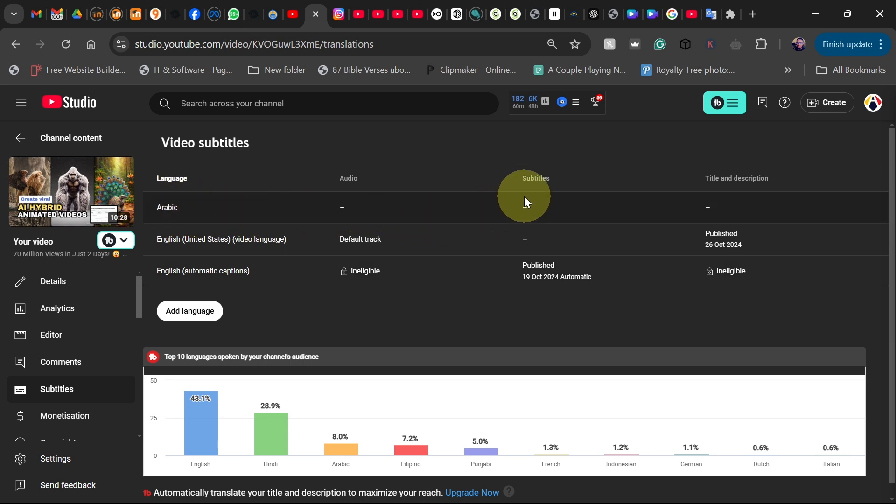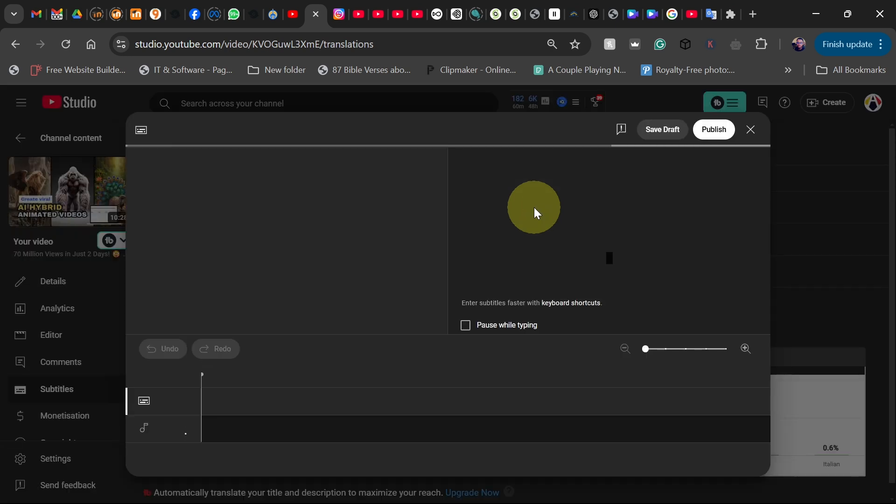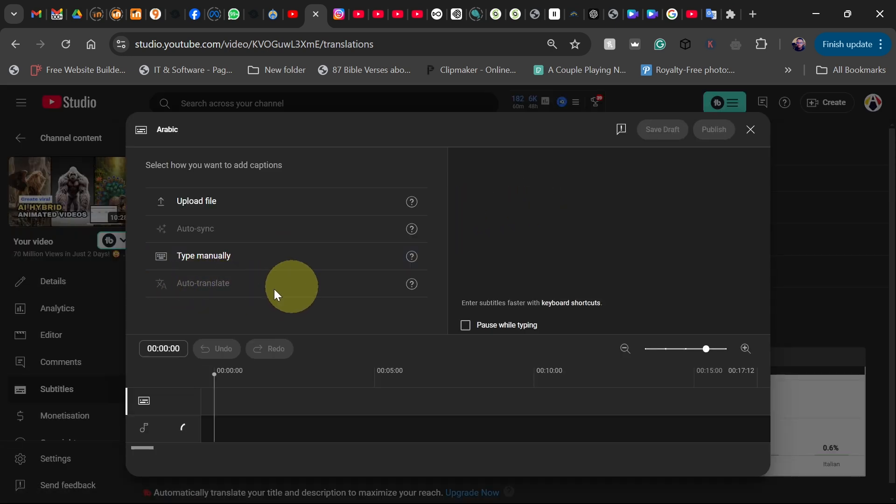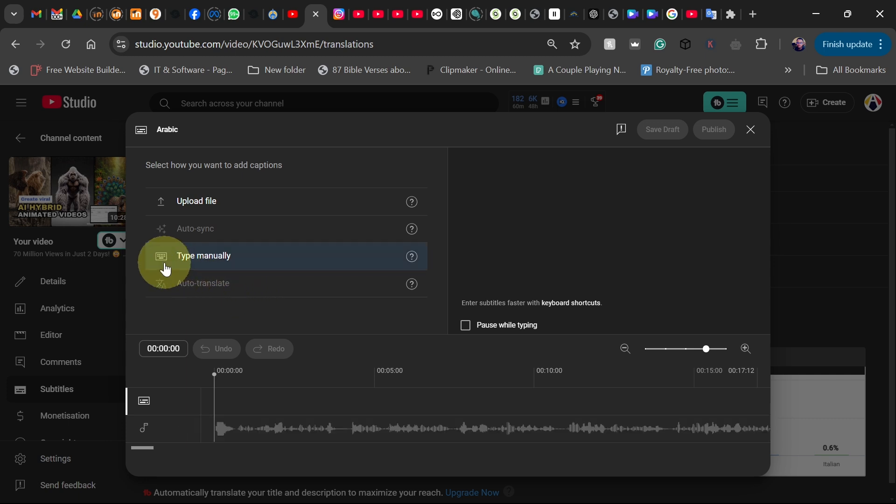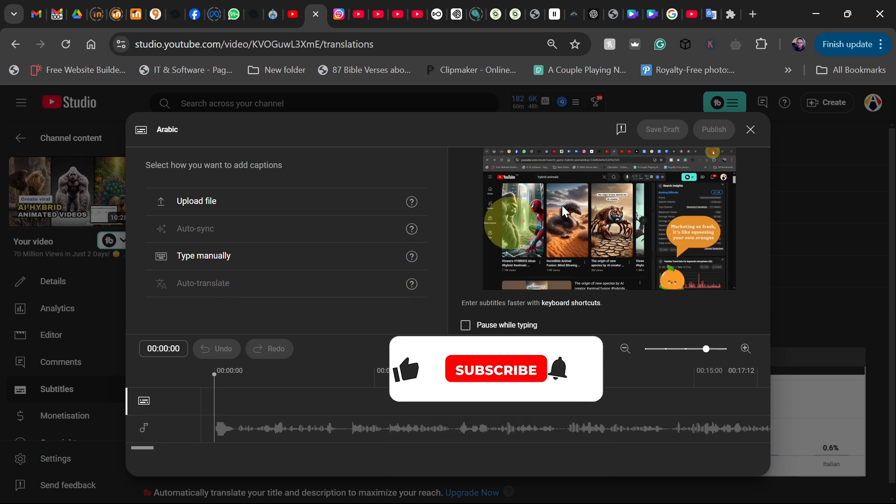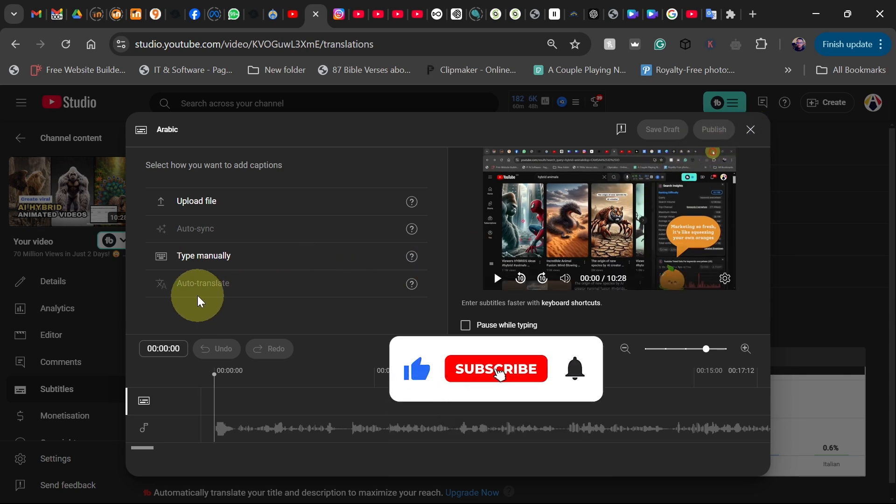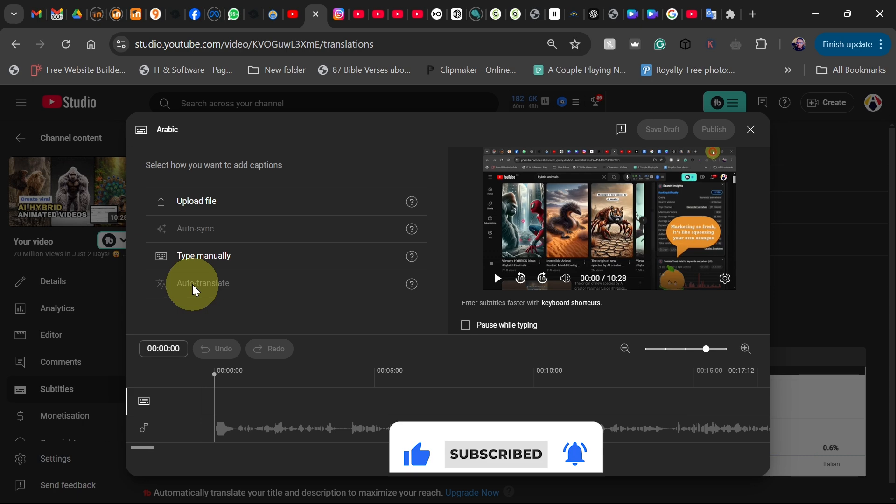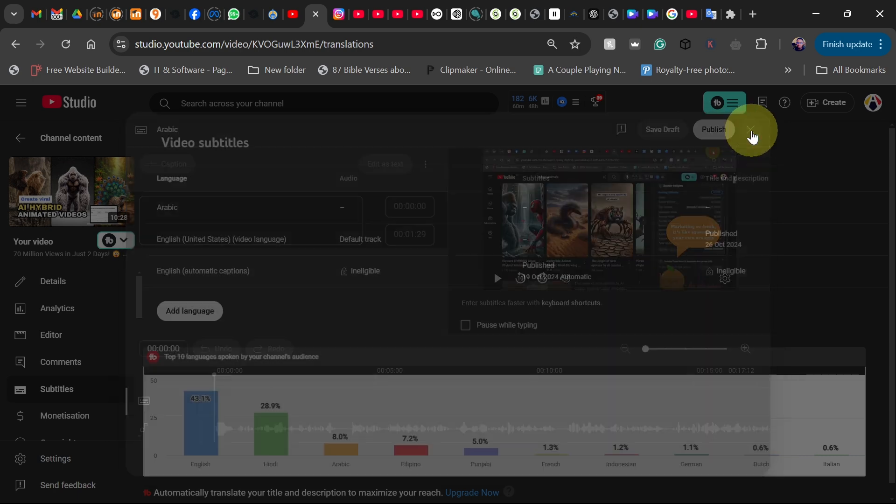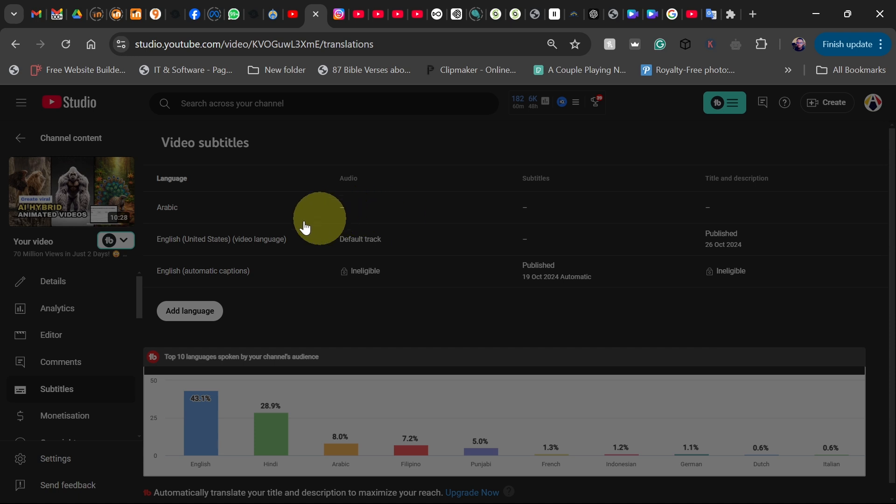I actually want to do auto generated subtitle, but at the moment you can see auto translate is grayed out. So now I'm going to show you how you can actually fix this and you can auto translate your video into other languages. Let me close this first.